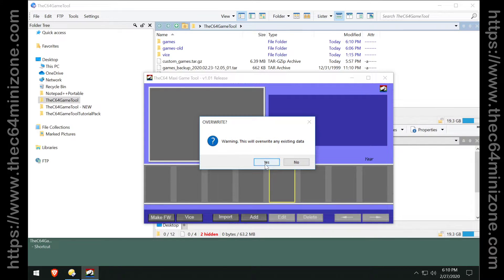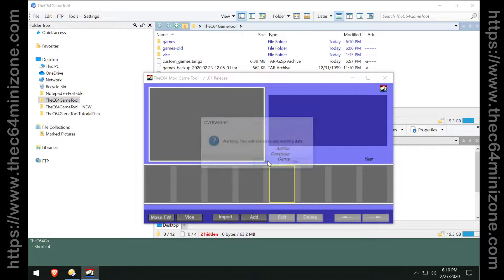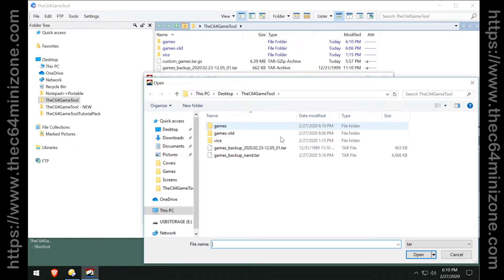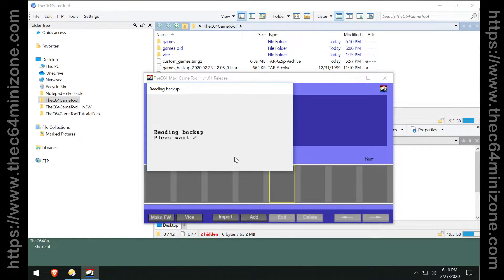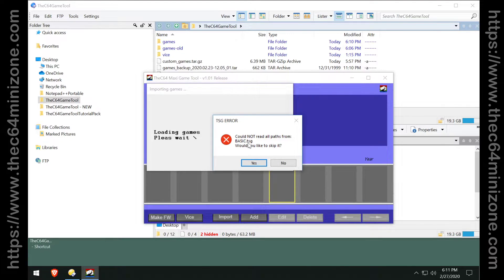I could bring that in right now. It does give you a warning that will overwrite any existing data. We're going to talk about that in just a minute and I'm going to grab my NAND backup and it's going to warn me about BASIC.TSG.